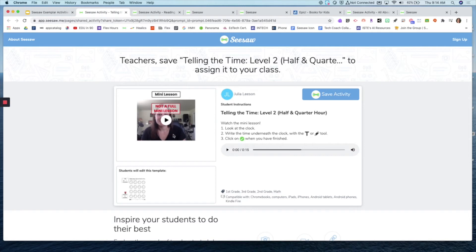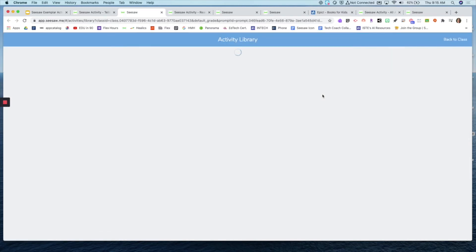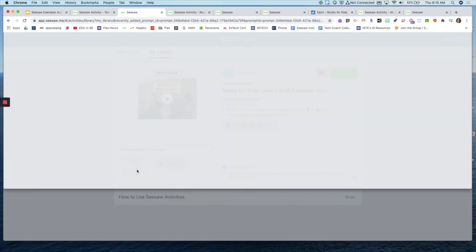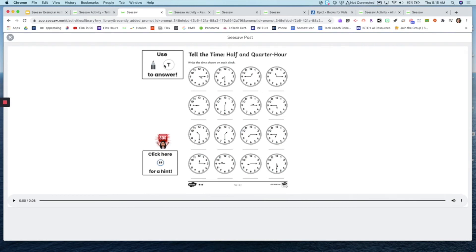Spice it up. Here's a telling time example — it's simply just a worksheet, but I included a mini lesson for students to watch. Again, if you make a copy, it's not a mini lesson on telling time — it's just an example, so please replace that before pushing it out. On the student template, I included those helpful hints for what tools they'll be using, and if they need help they can click on the voice caption to re-hear instructions or be directed back to the mini lesson.